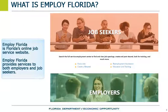Employ Florida is Florida's official labor exchange system. Employers can enter information into the system about job openings that we call job orders. Employers can also look for candidates in the system if the job seeker's information is posted for employers to search. Job seekers can look for jobs and sometimes apply for those jobs right online. The Employ Florida system is designed to help bring employers and job seekers together.